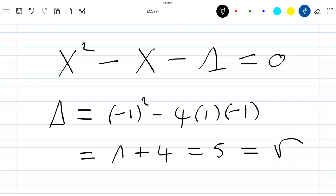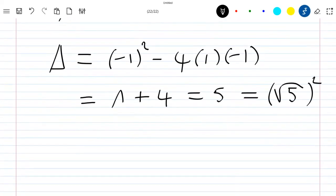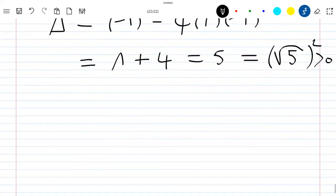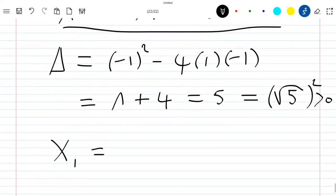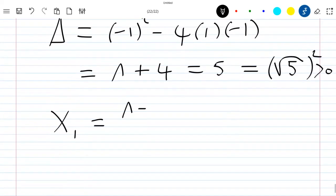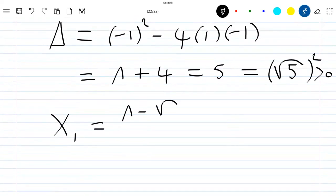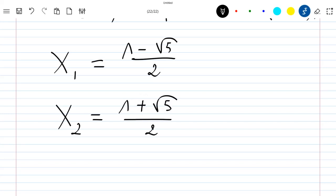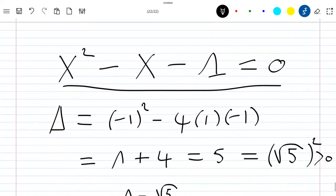Since delta equals the square root of 5 squared, and it is positive, we have two solutions. X1 is equal to minus b — b is minus 1, so minus b is 1 — minus the square root of delta, which is root 5, divided by 2a. The second solution X2 is minus b, which is 1, plus the square root of 5, divided by 2a.